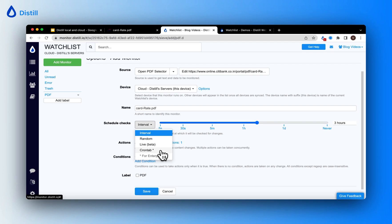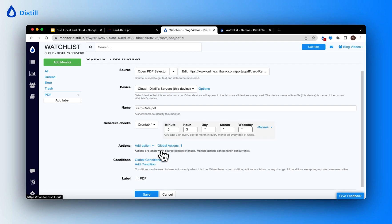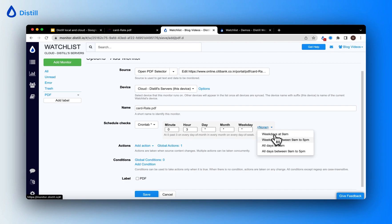In my case, I want to use a cron tab for performing checks on the PDF document, and I want to perform these checks between 9 a.m. to 5 p.m. on weekdays.